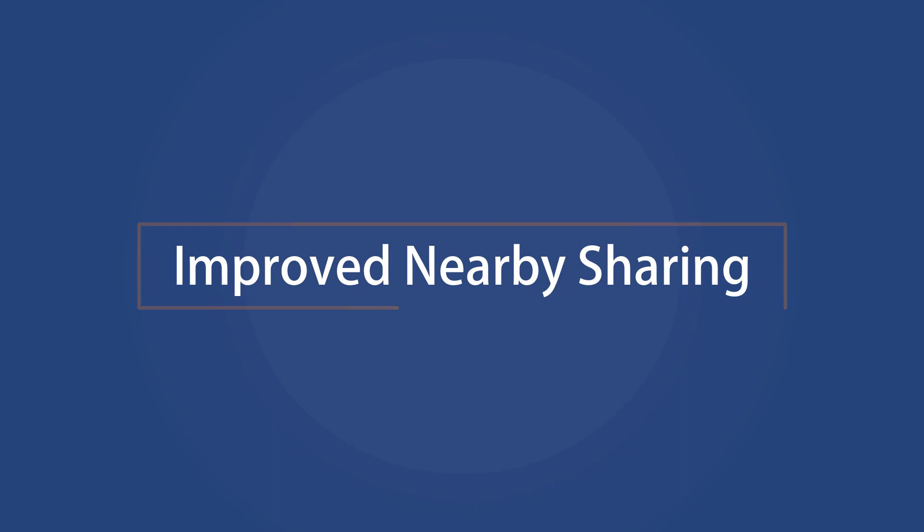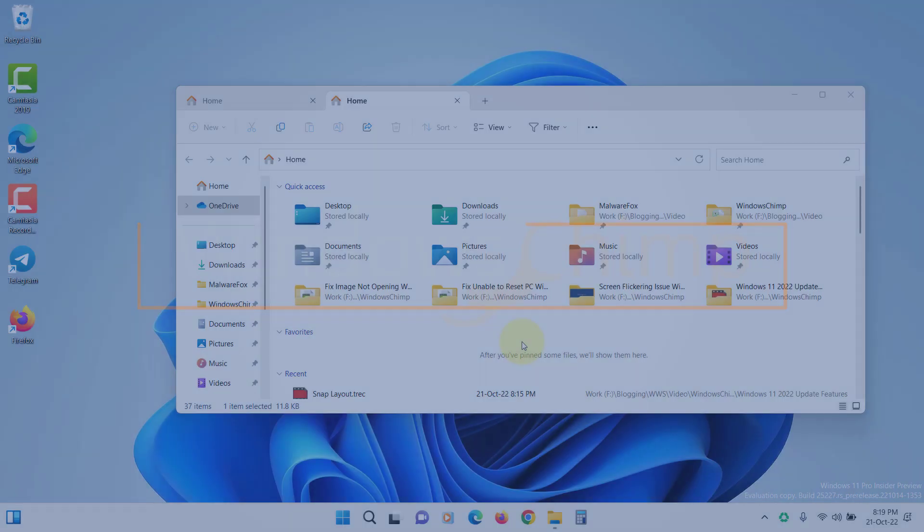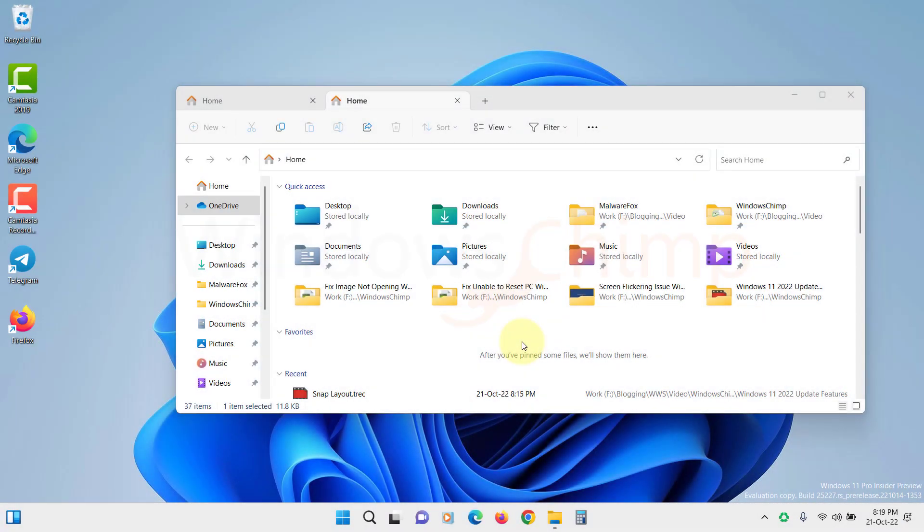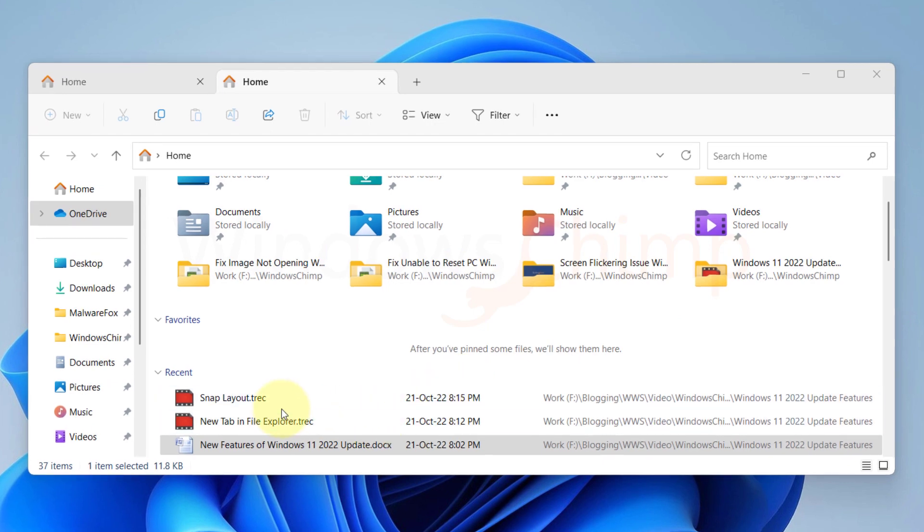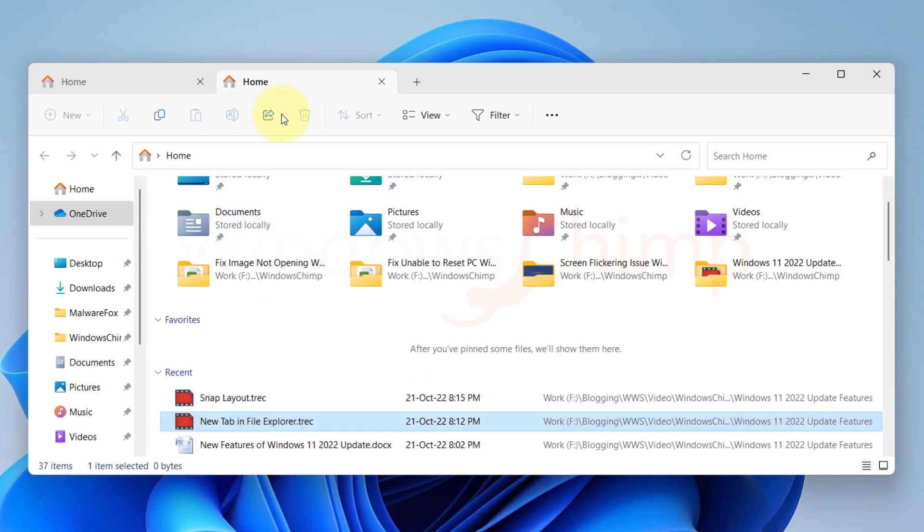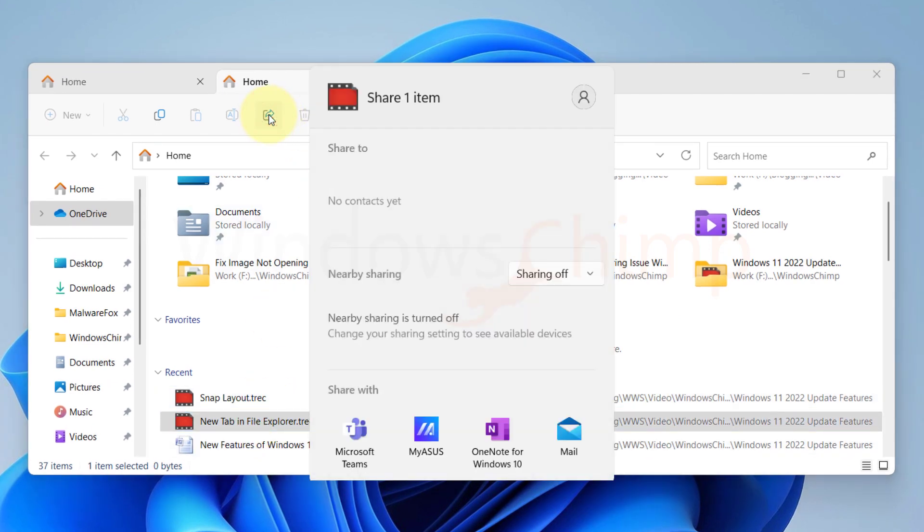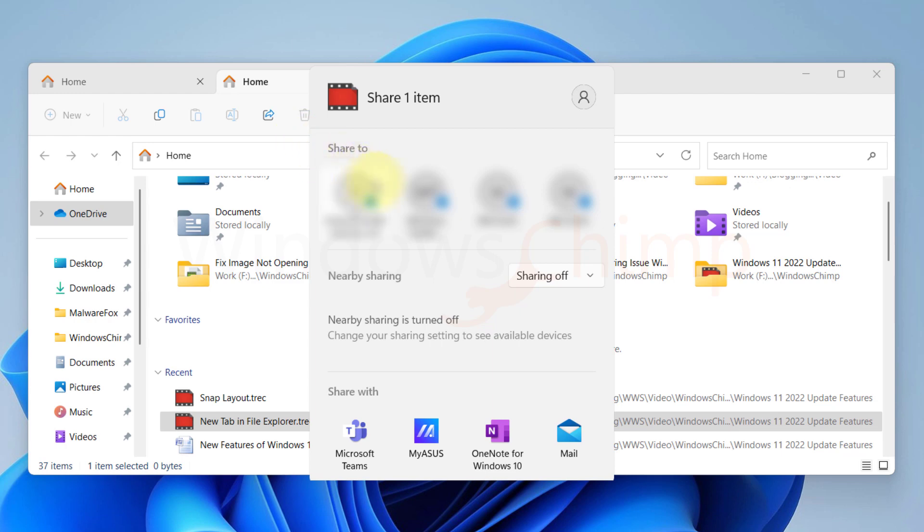Improved Nearby Sharing. Windows 22H2 update comes with a new Nearby Sharing feature. If you select a file and click on the Share button, you will see the new file sharing options. Here you can see the Nearby Sharing options also.